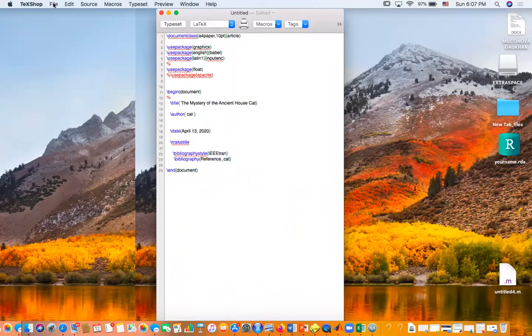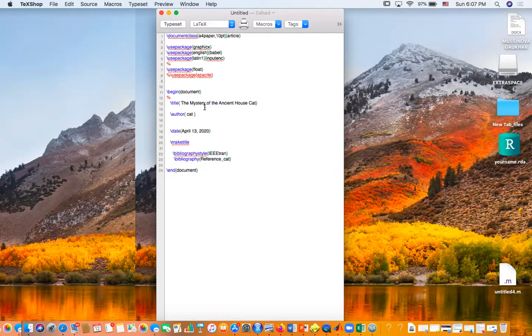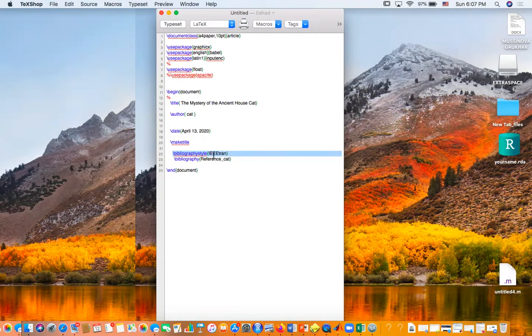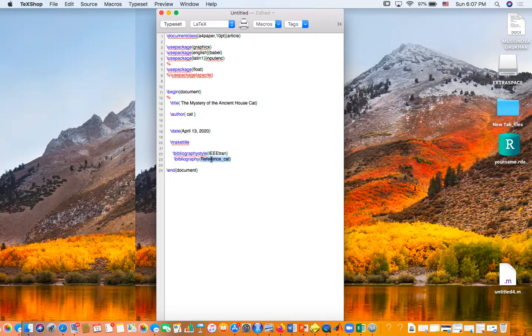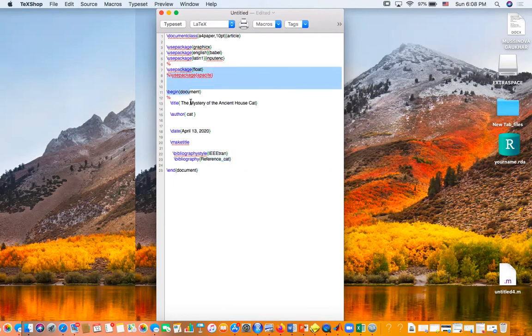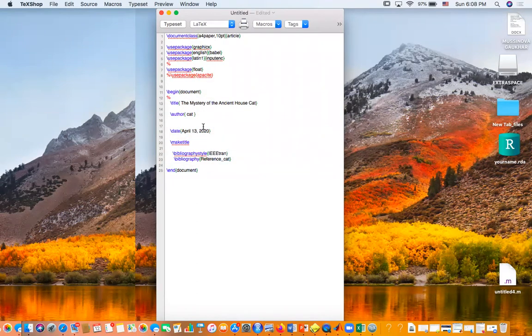We want to save this file. We're going to use the IEEEtran style, and this is a very important part. So we want to create another file using TeXShop and we want to make it a bib file. So this is the document where we're going to type in.